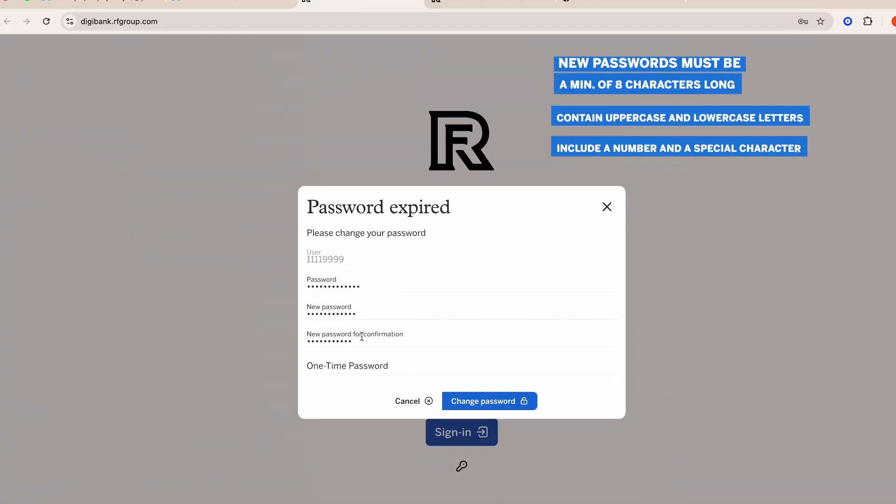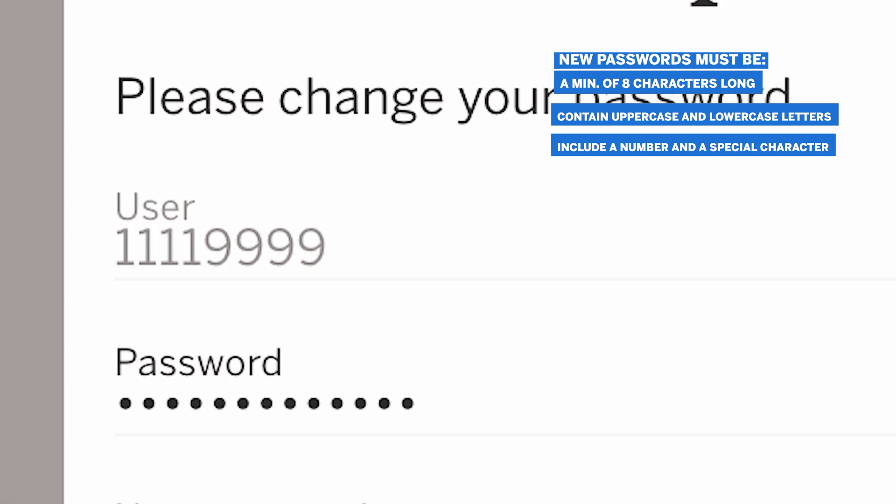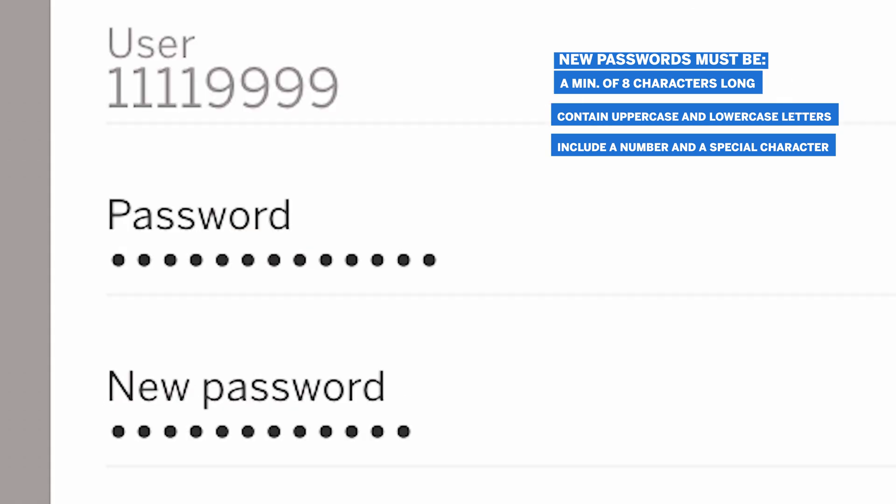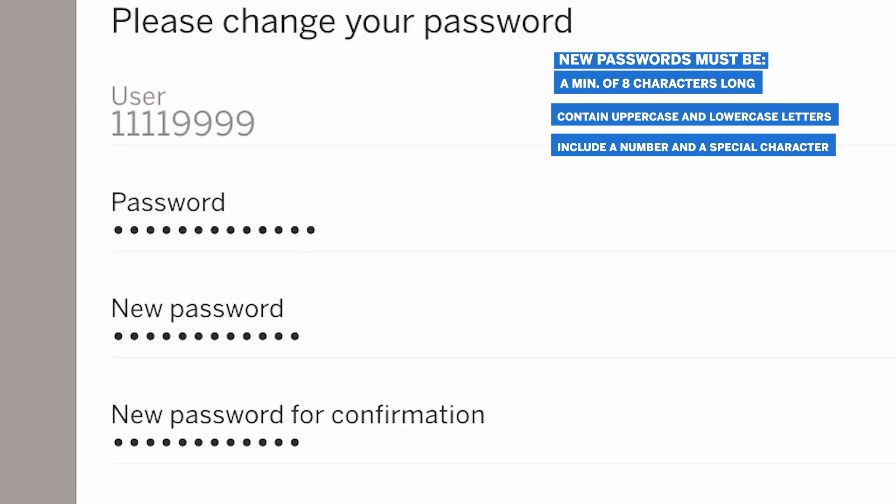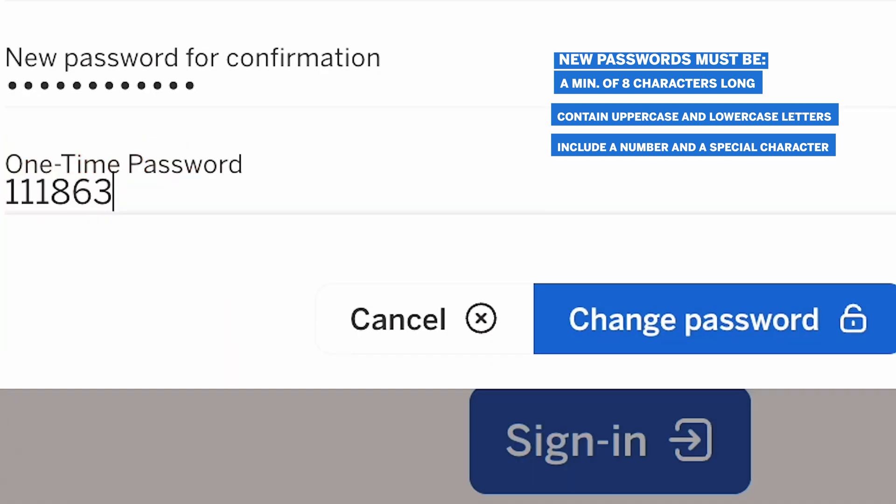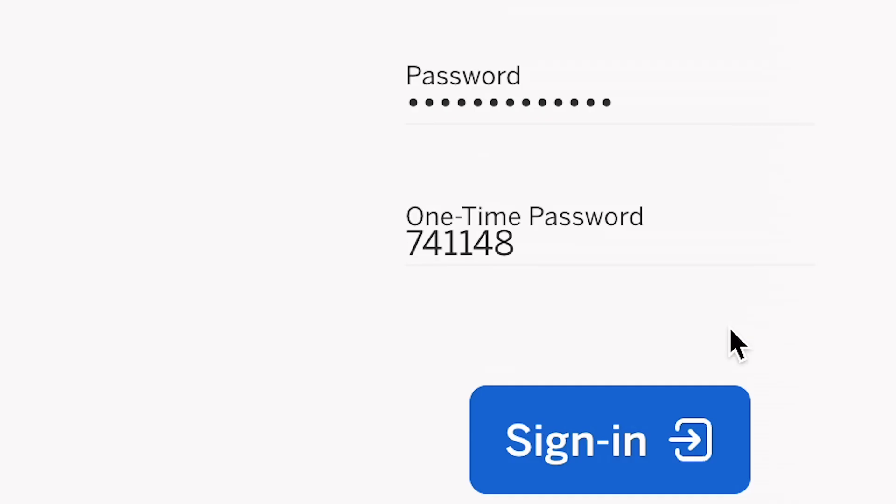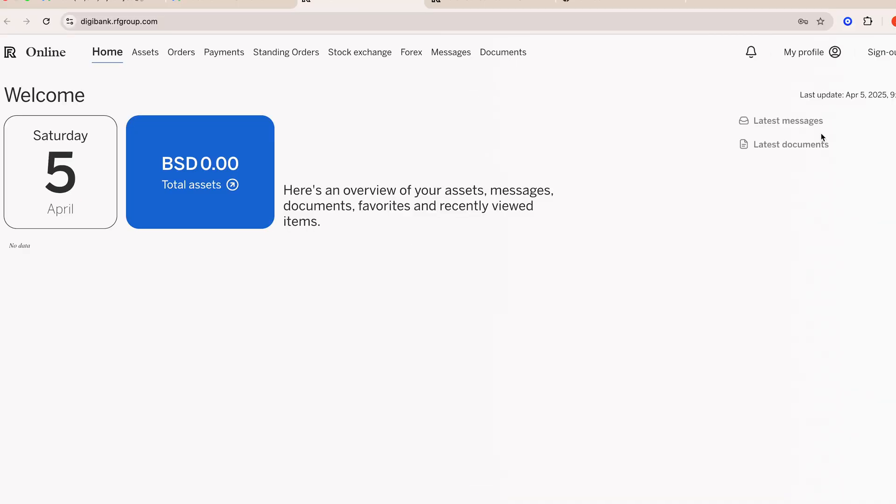Next, you will be asked to choose a new password to use going forward when accessing your account. Type in the existing password, your new chosen password, and then re-enter to confirm. Finally, enter the OTP from your app and click continue.